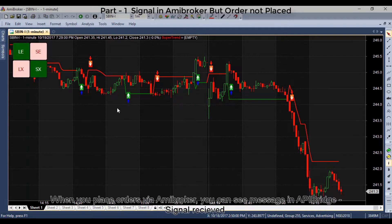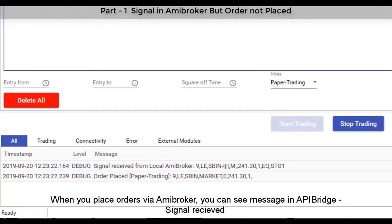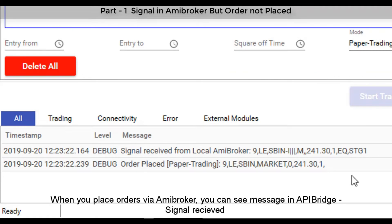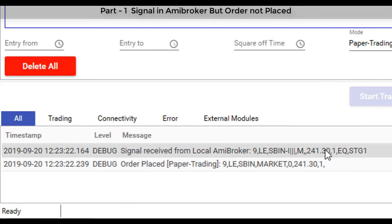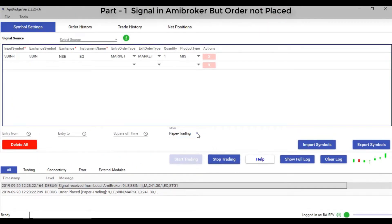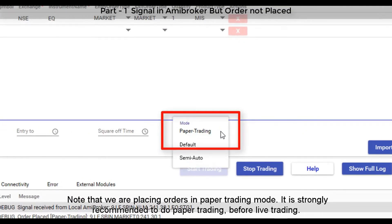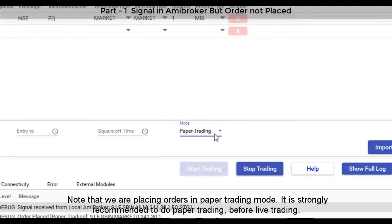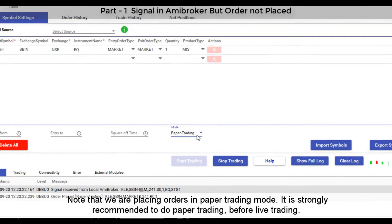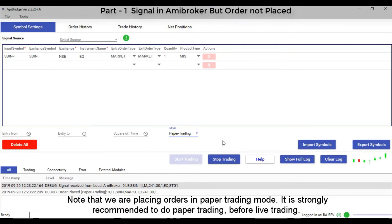When you place orders in ME Broker you can see the message 'API Bridge signal received.' Note that we are placing orders in paper trading mode. It is strongly recommended to do paper trading before live trading.